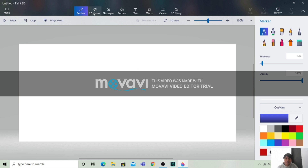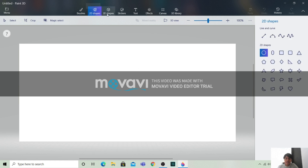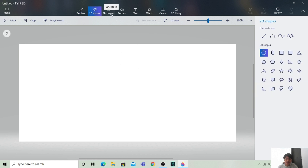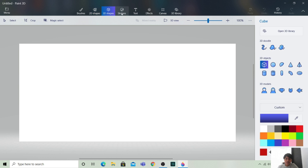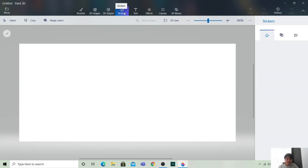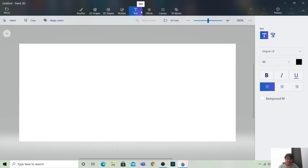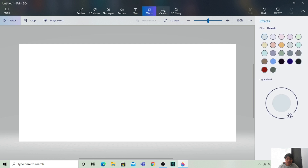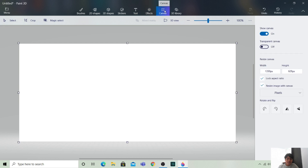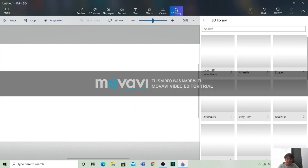These are the things which can be used: 3D shapes, 2D shapes, stickers, text, effects, canvas, and the 3D library.